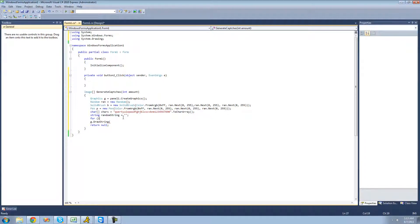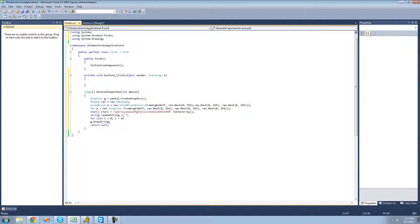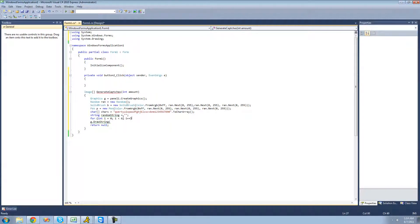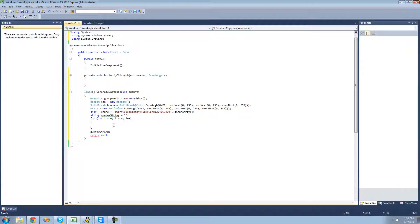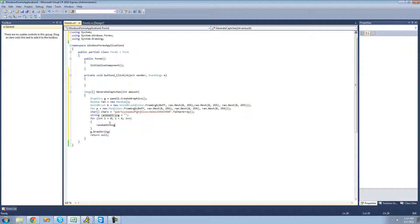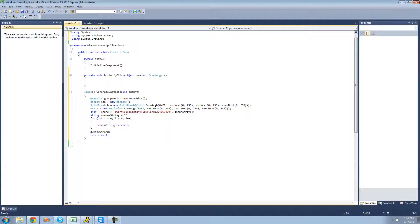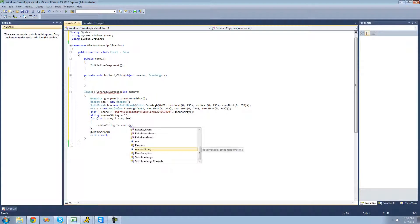I'm going to say for int i equals zero, i is less than six, we'll make it a six character string, and I'm going to increment i by one each time. Then we're just going to create a new random number, and that random number will be the index of the character that we're going to add to our random string. We're going to say random string plus equals characters.